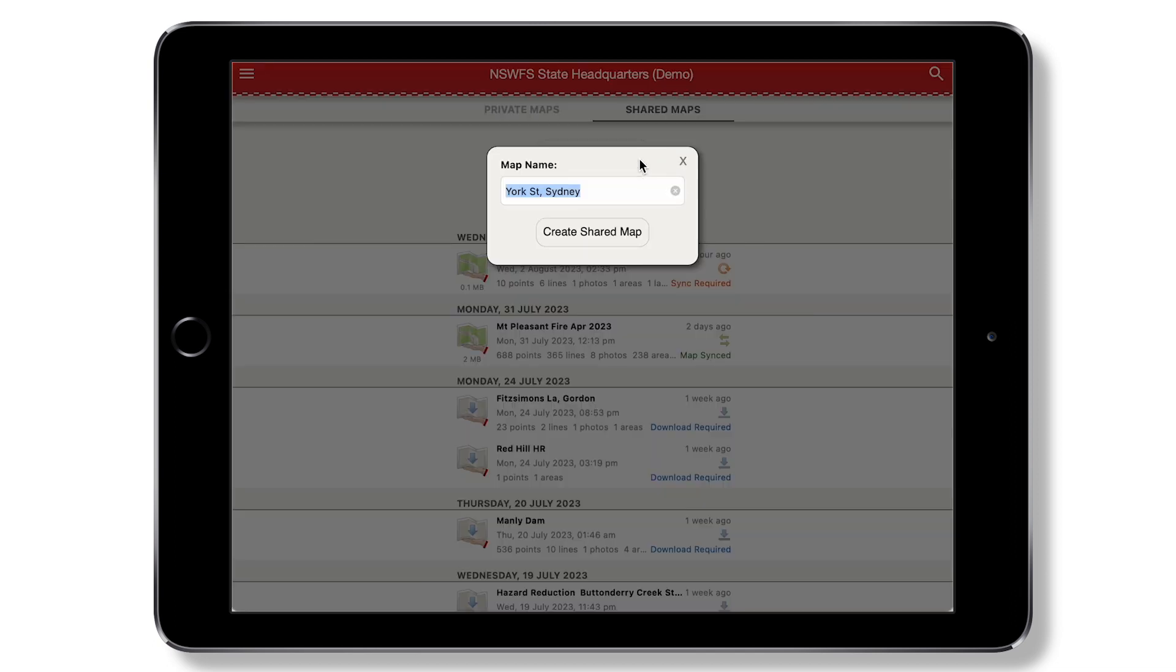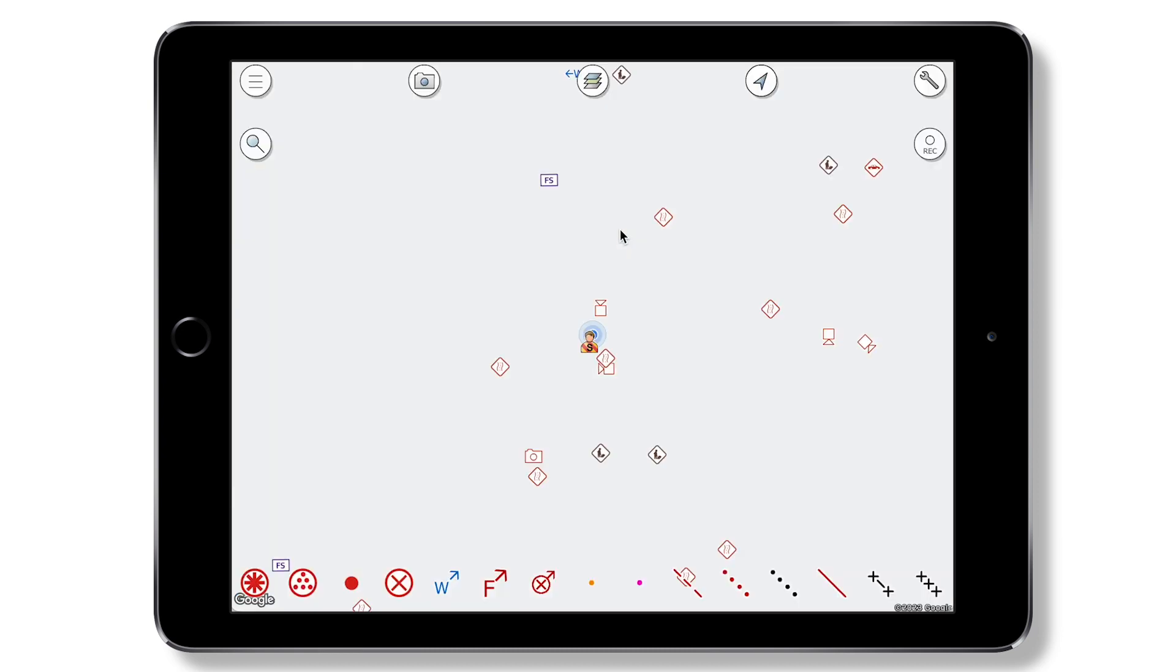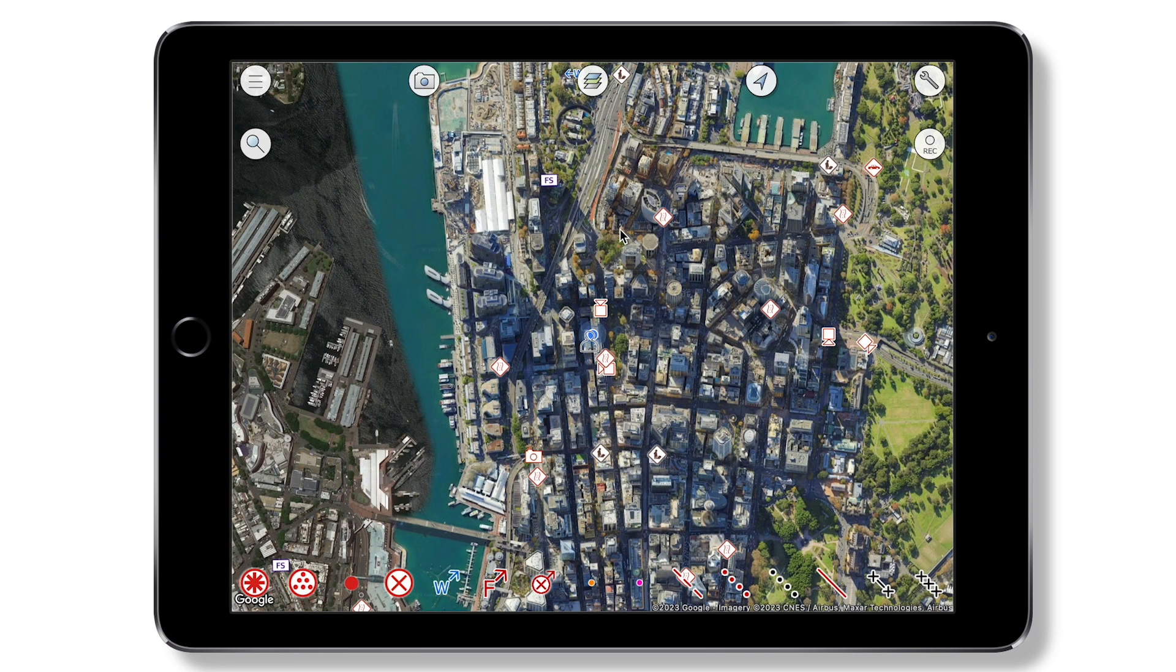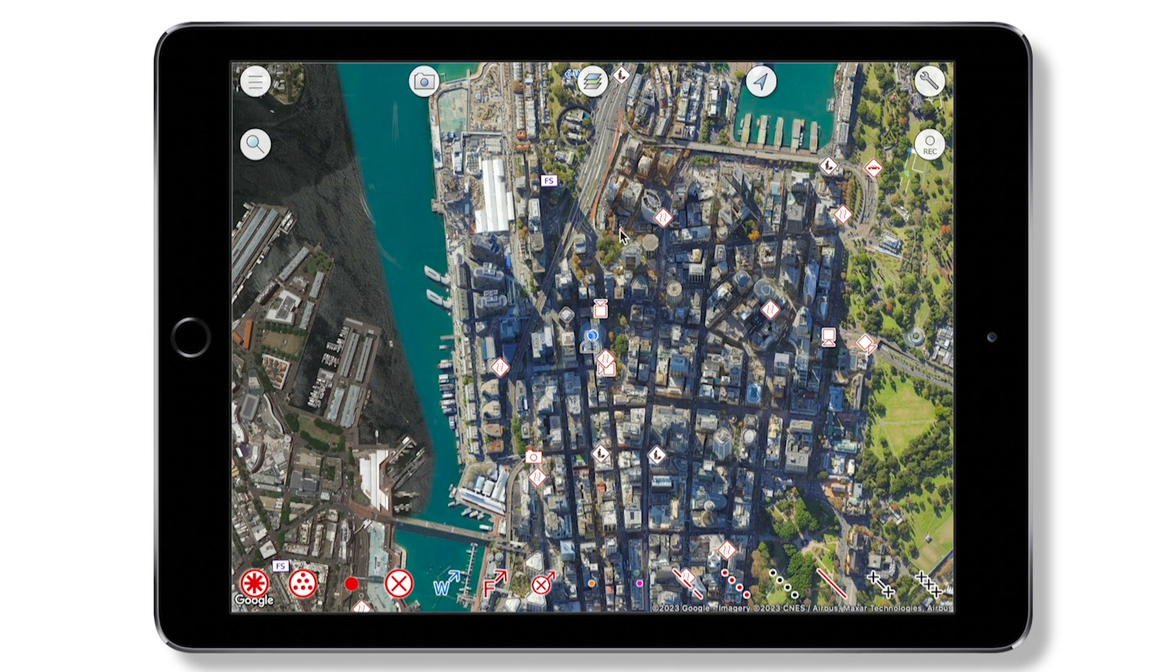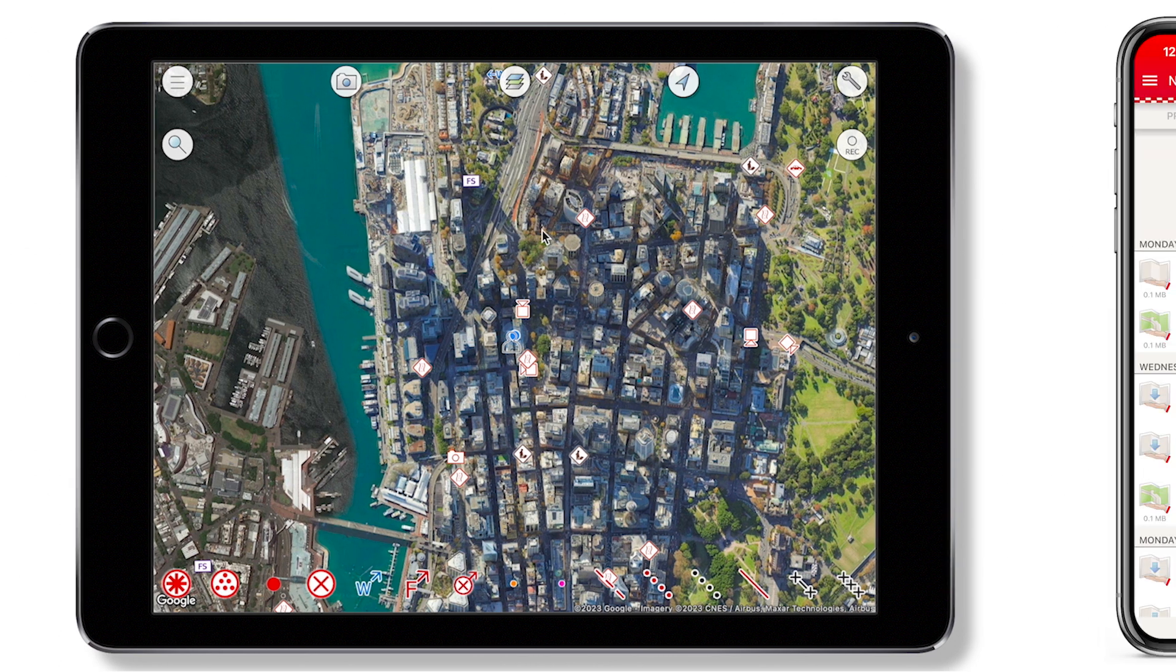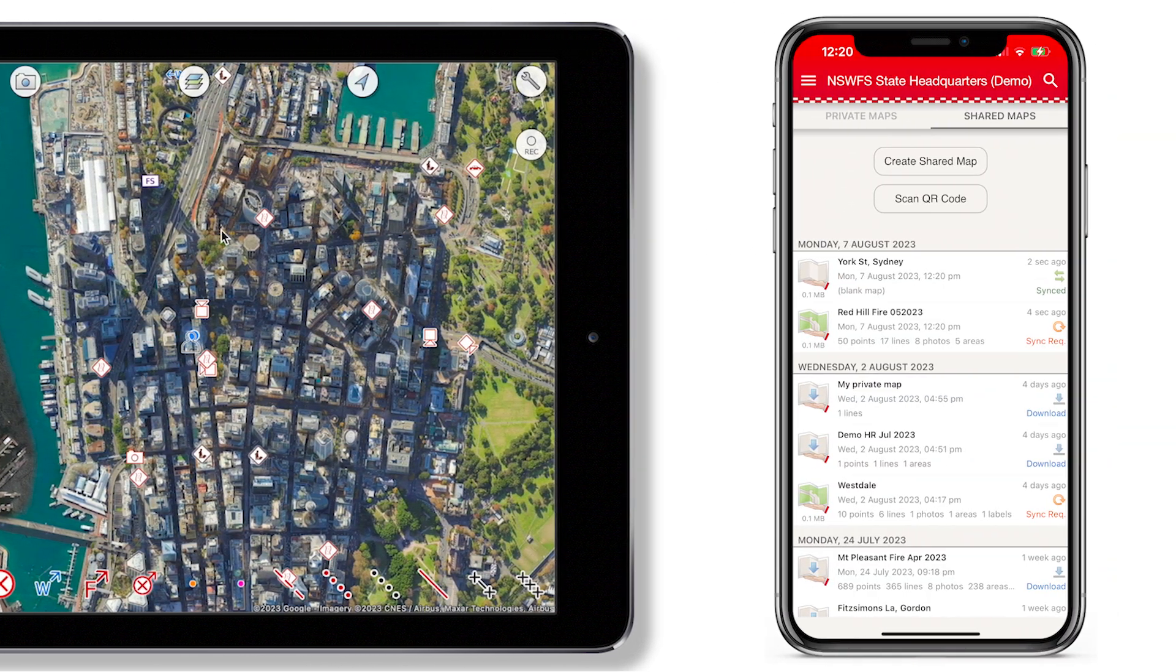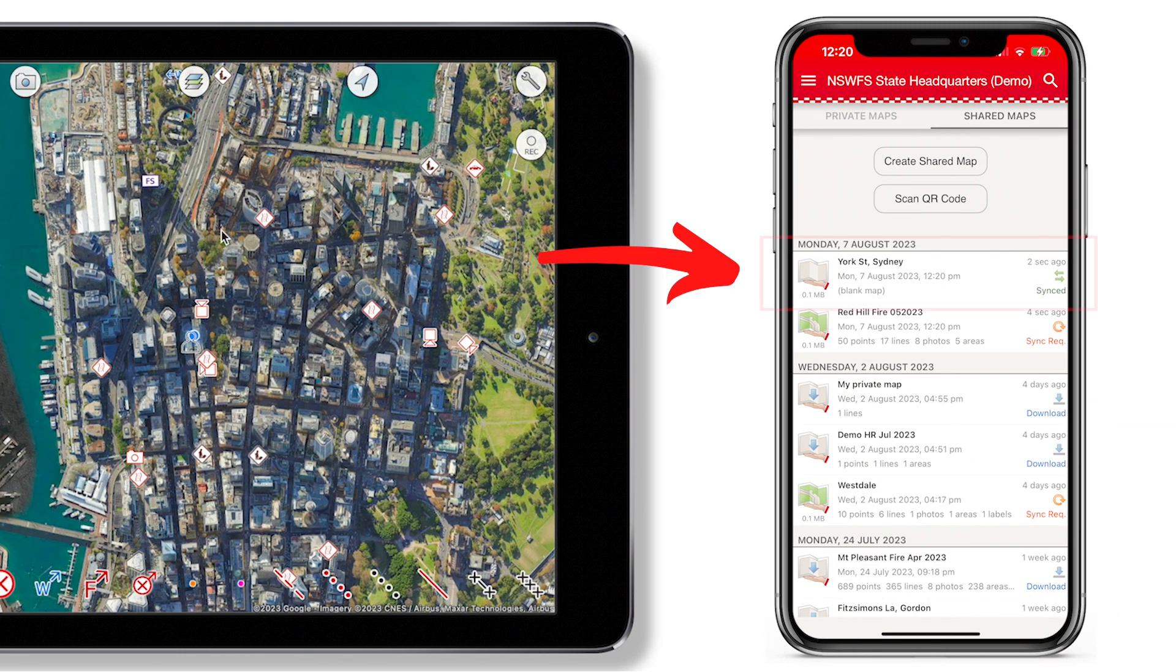If you choose to create a shared map, it will automatically be visible to other personnel in your organization. Similarly, shared maps created by other users will automatically appear in your list.